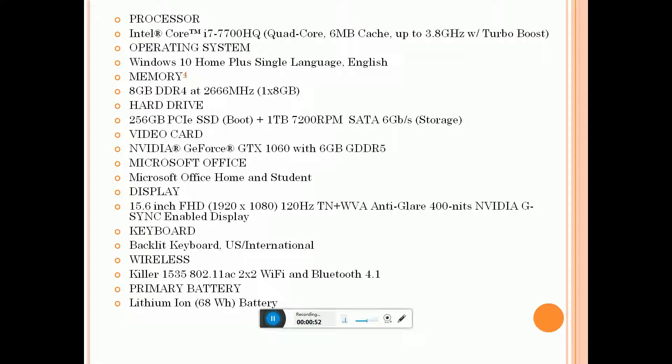Display is 15.6 inches Full HD 1920x1080, 120 hertz. Keyboard is backlit keyboard, US International. Wireless is Killer 1535 802.11ac 2x2 WiFi and Bluetooth 4.1 version.